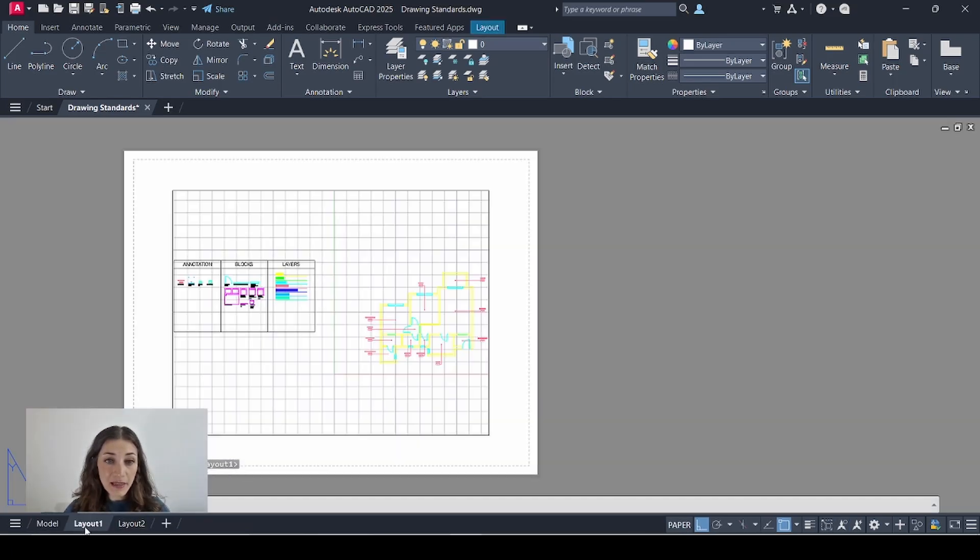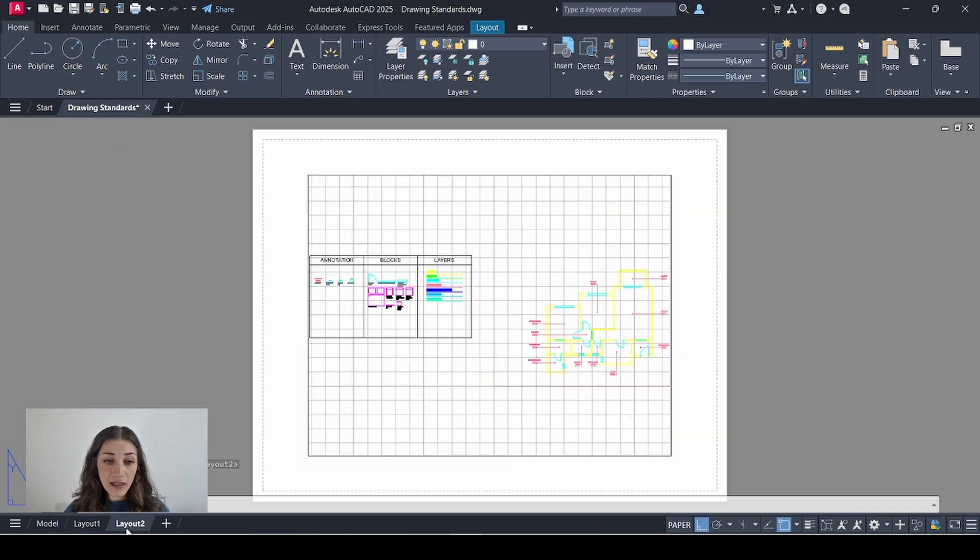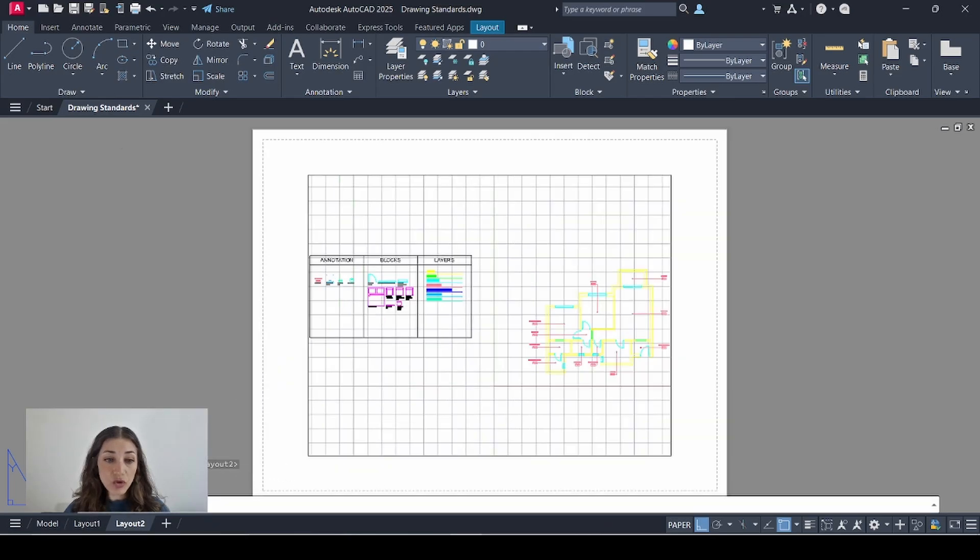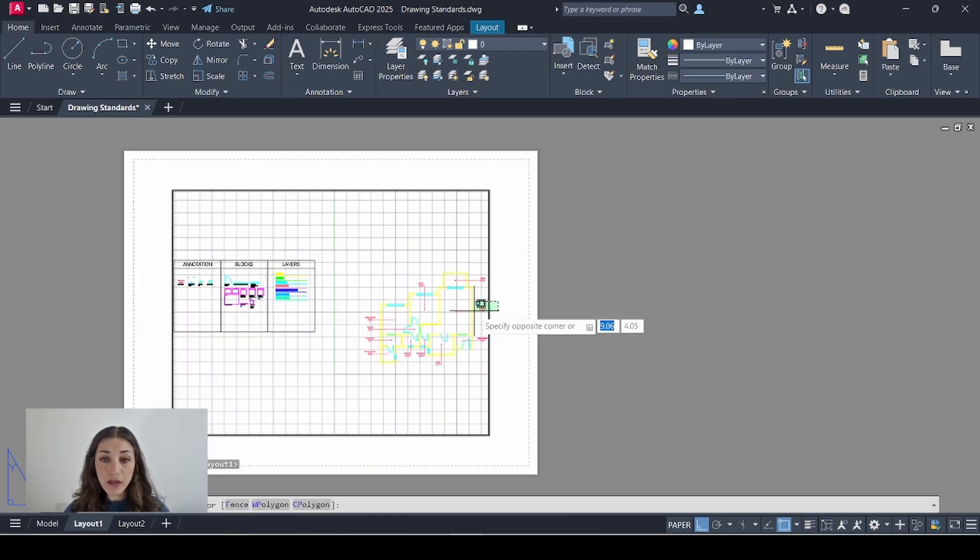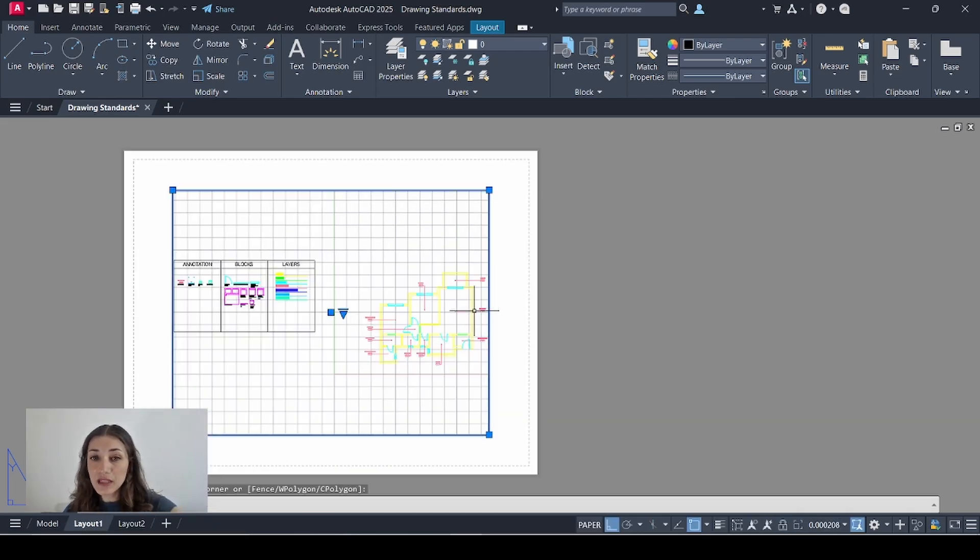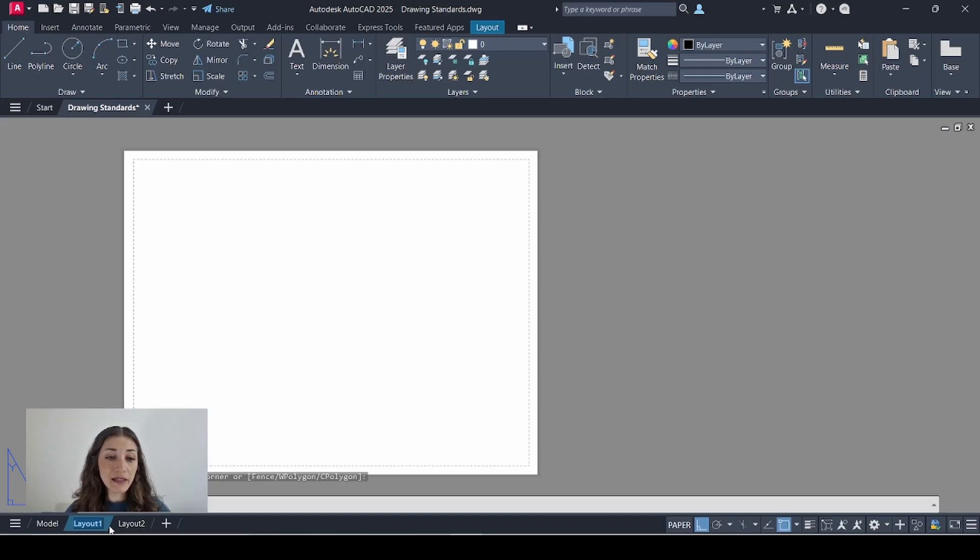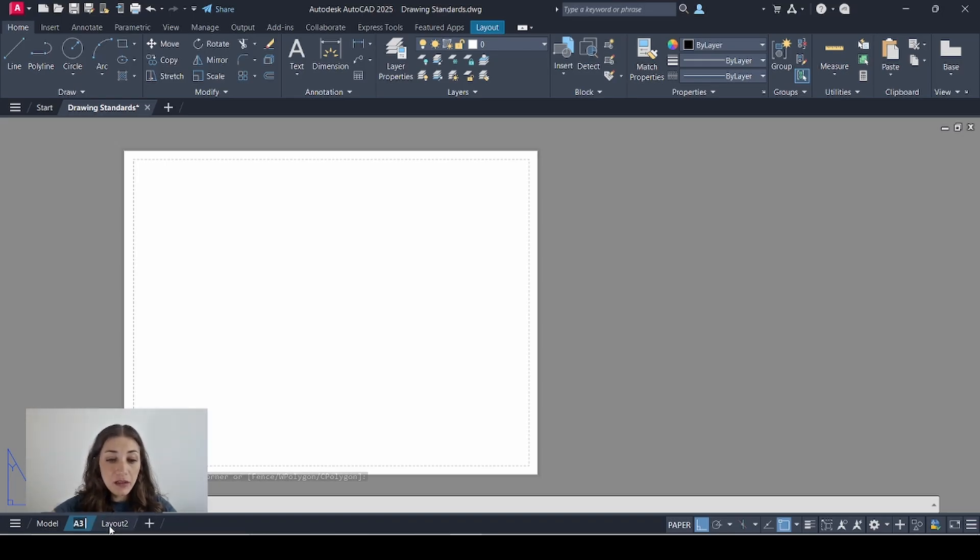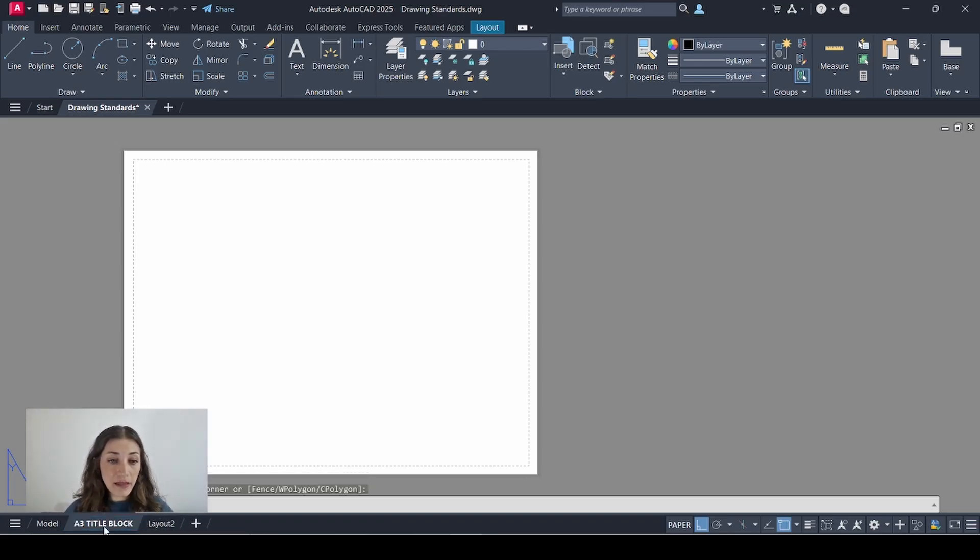Model Space, Layout 1 and Layout 2. So I'm going to work on Layout 1. I'll remove this viewport. I'll double-click the tab to rename it to A3 Title Block. Then I'll right-click it.